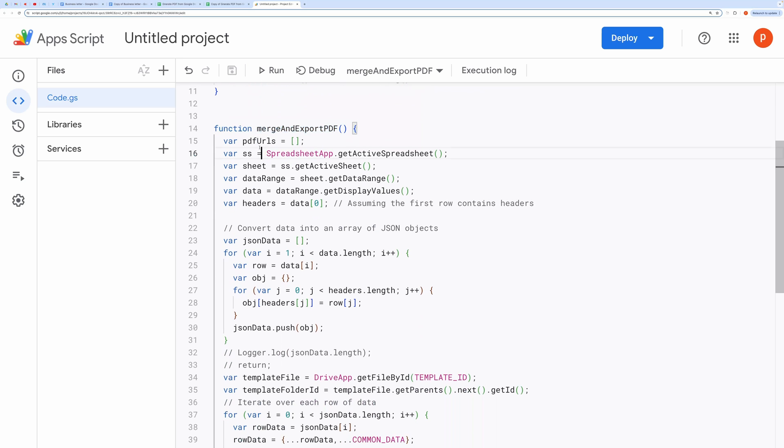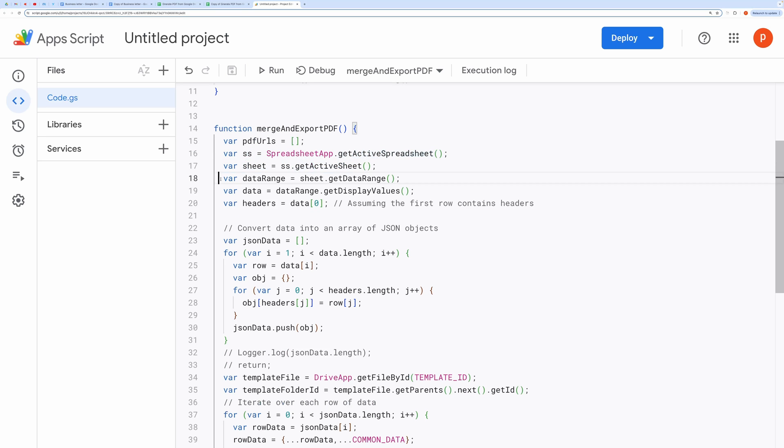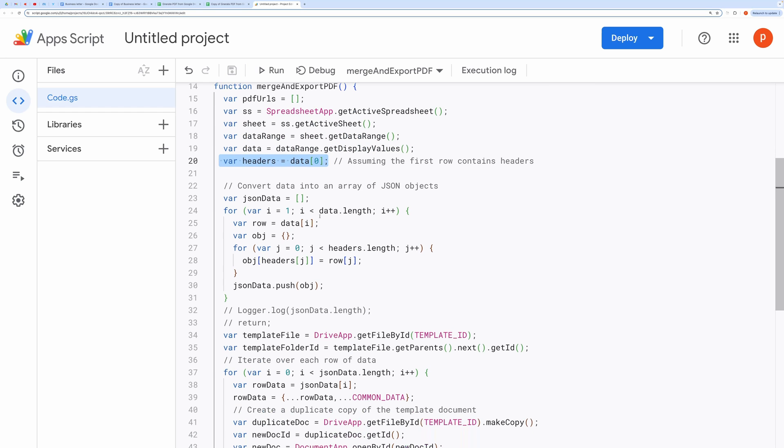Spreadsheet setup. Here, variables are initialized to fetch data from the active spreadsheet and its active sheet. The data range is obtained, and the headers are extracted from the first row of the spreadsheet.